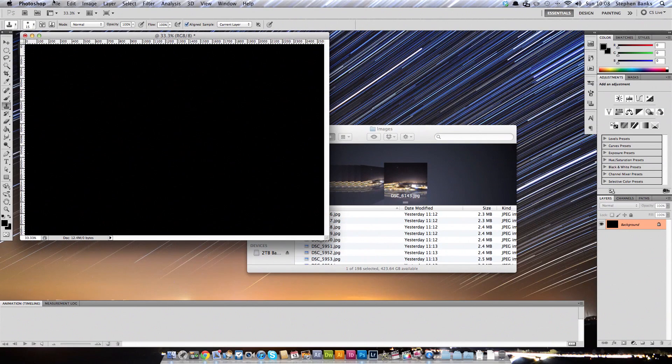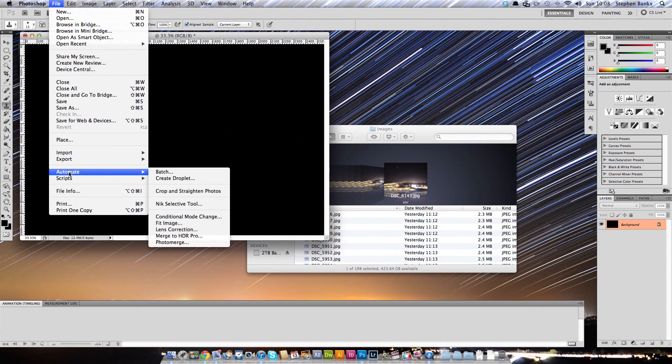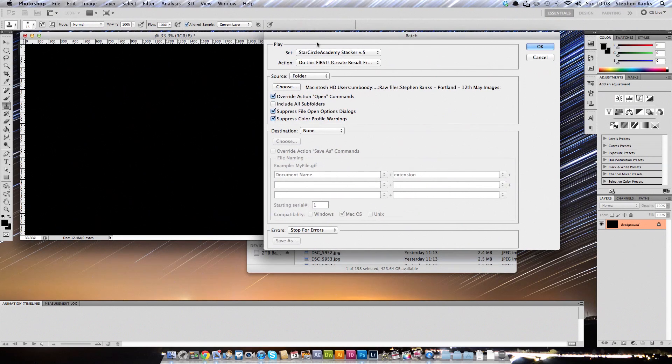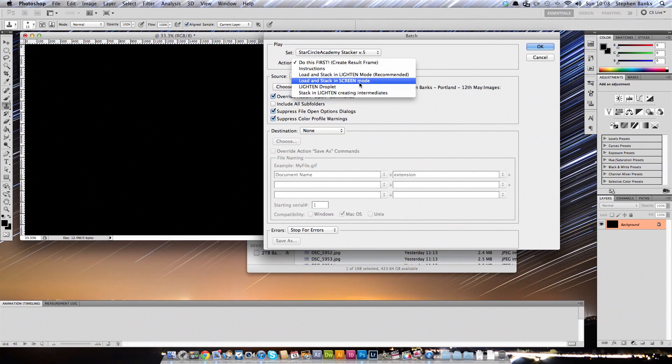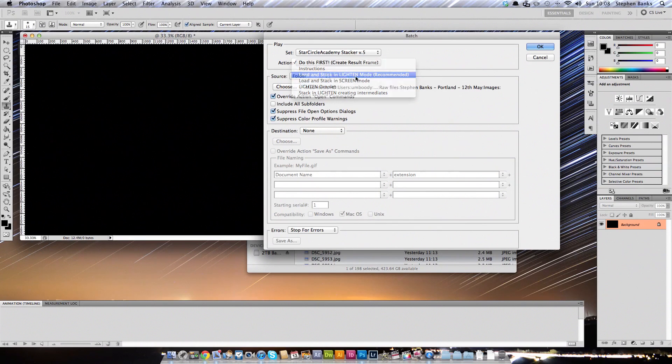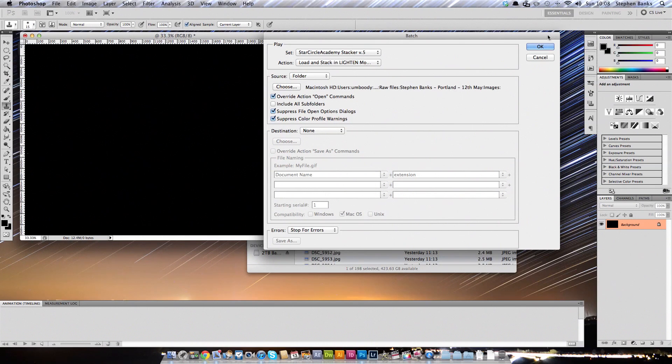Now, again, you need to go into File, Automate, and go to Batch again. And this time you want to select the action from this set, Load and Stack in Lighten Mode. You can try Screen Mode as well if you're not getting the effects that you want, but I've always tried Lighten Mode and it always works fine for me. So click Lighten Mode. And just make sure that the folder is still selected. Click OK.